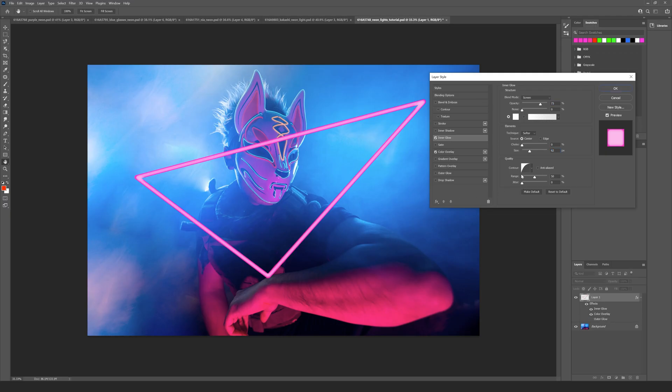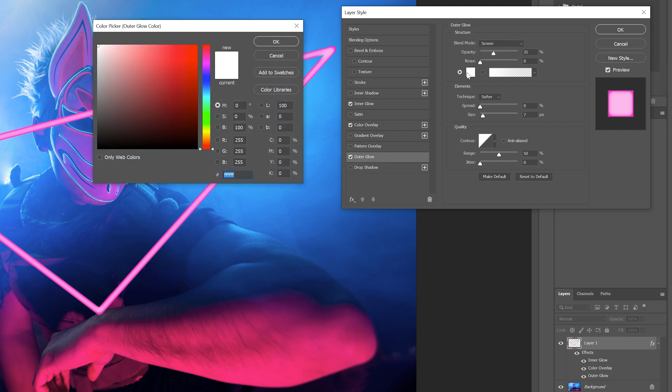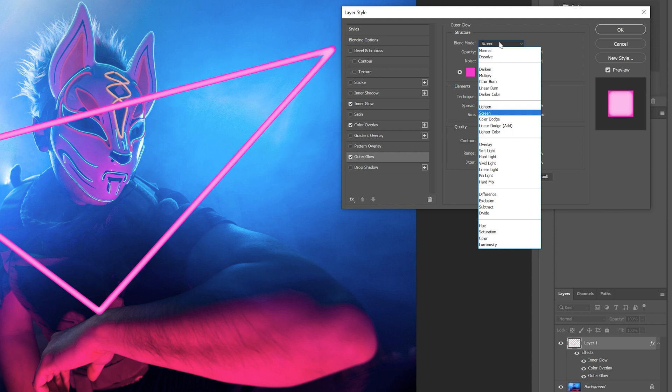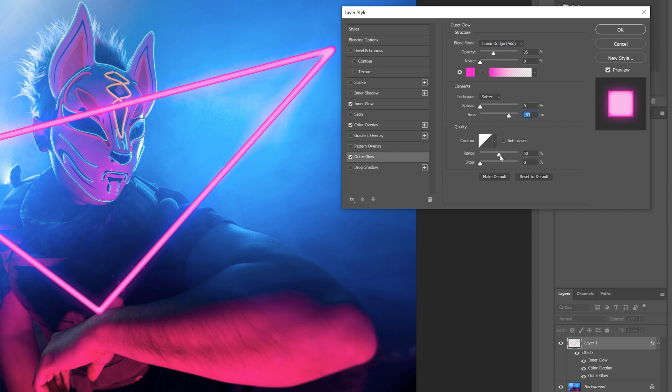Then I want to go to the outer glow, so I'll turn that on. Again I'll change the color of this to my purple fluorescent and I want to change this to a linear dodge as the blending mode. I'll increase the size slightly. You can start to see a little bit of an outer glow now appearing.